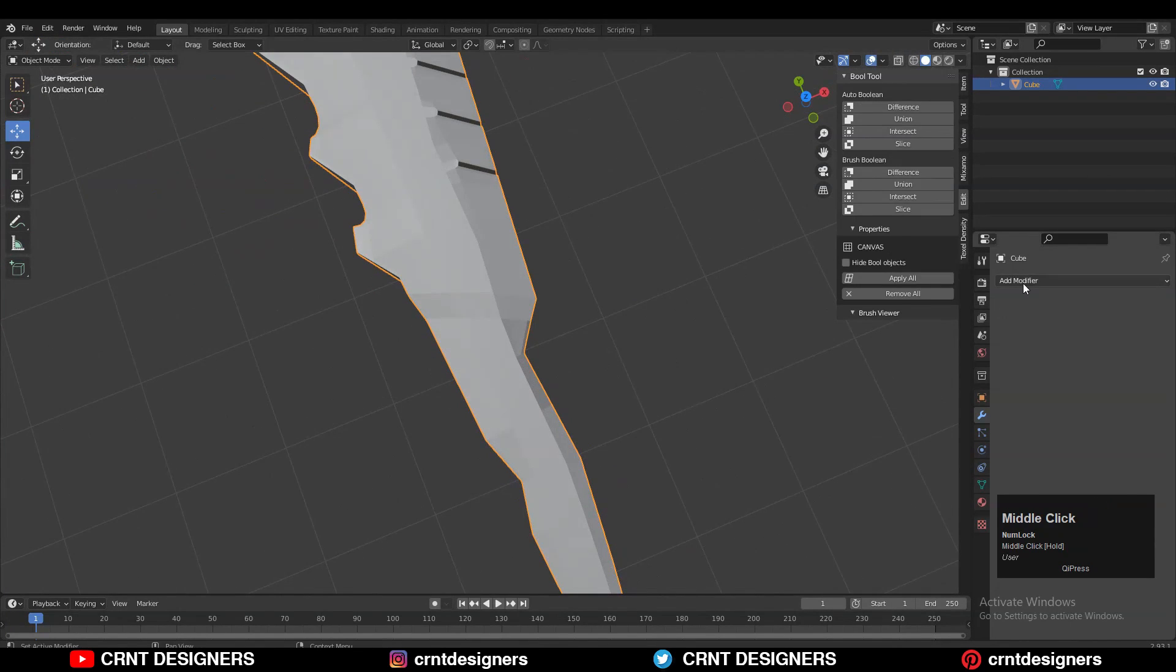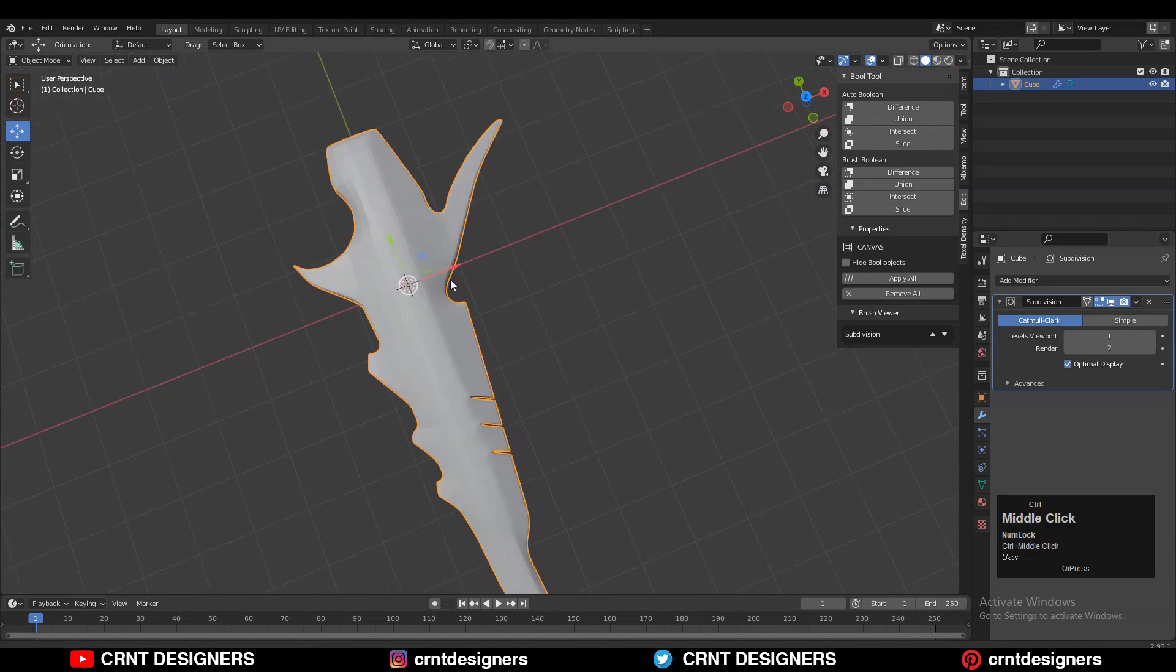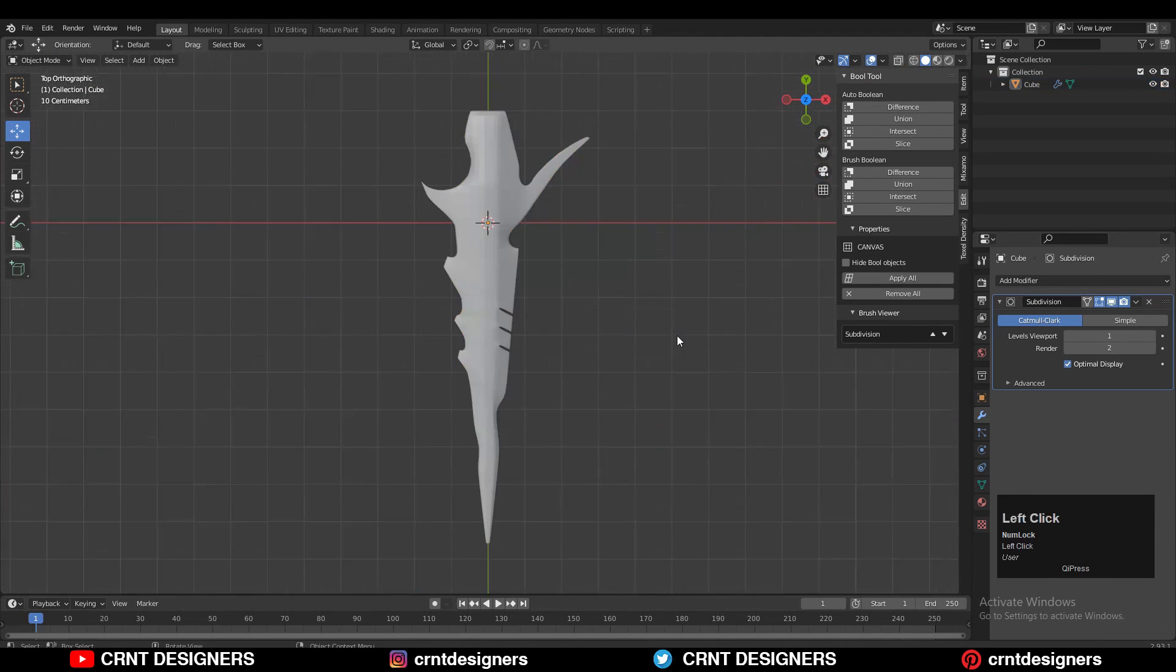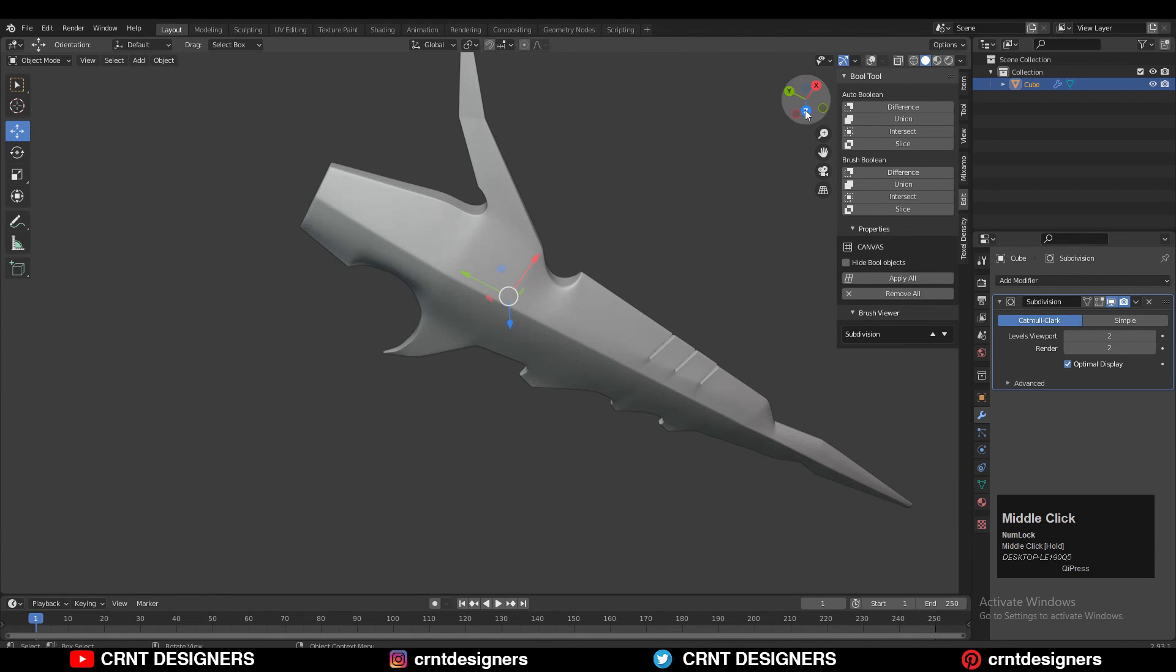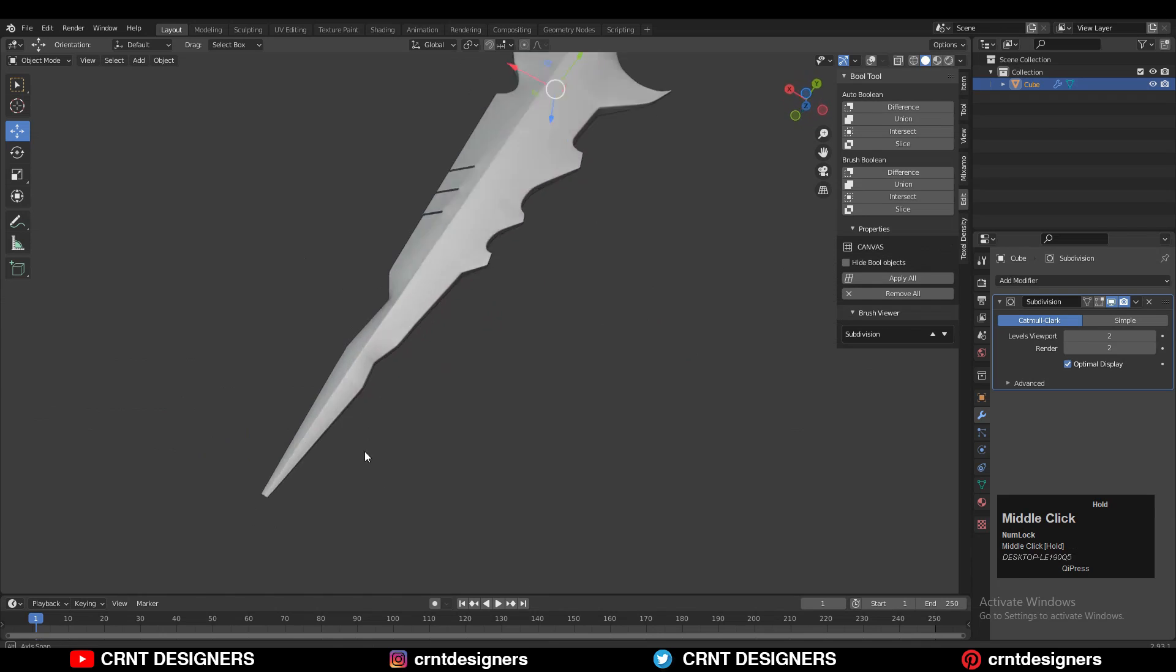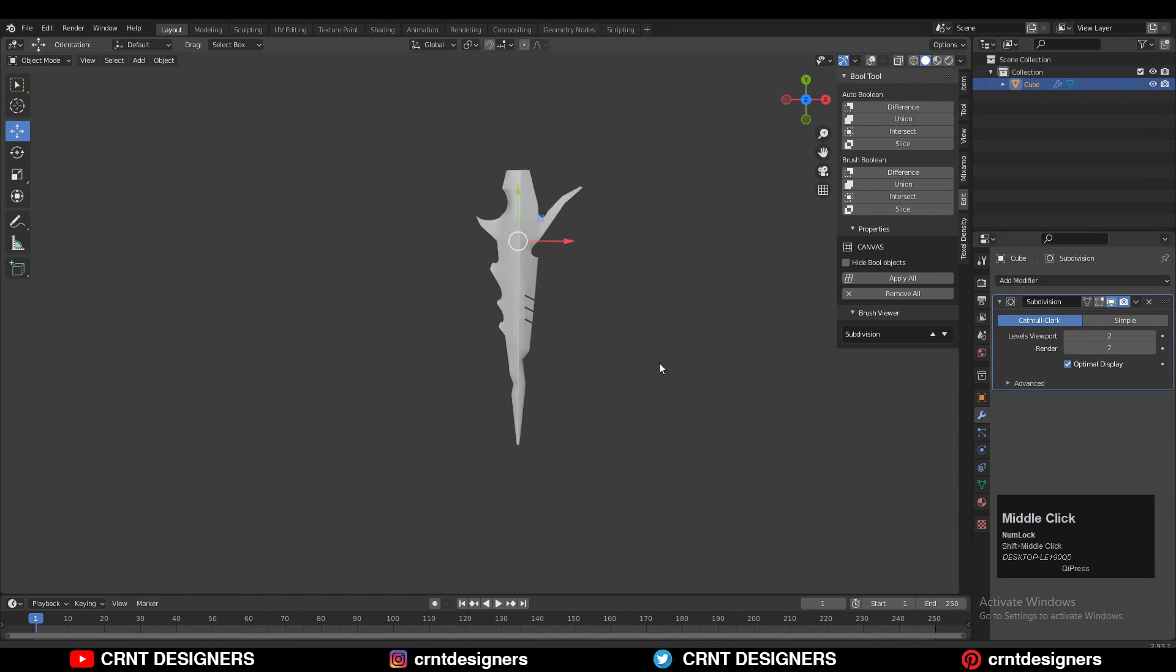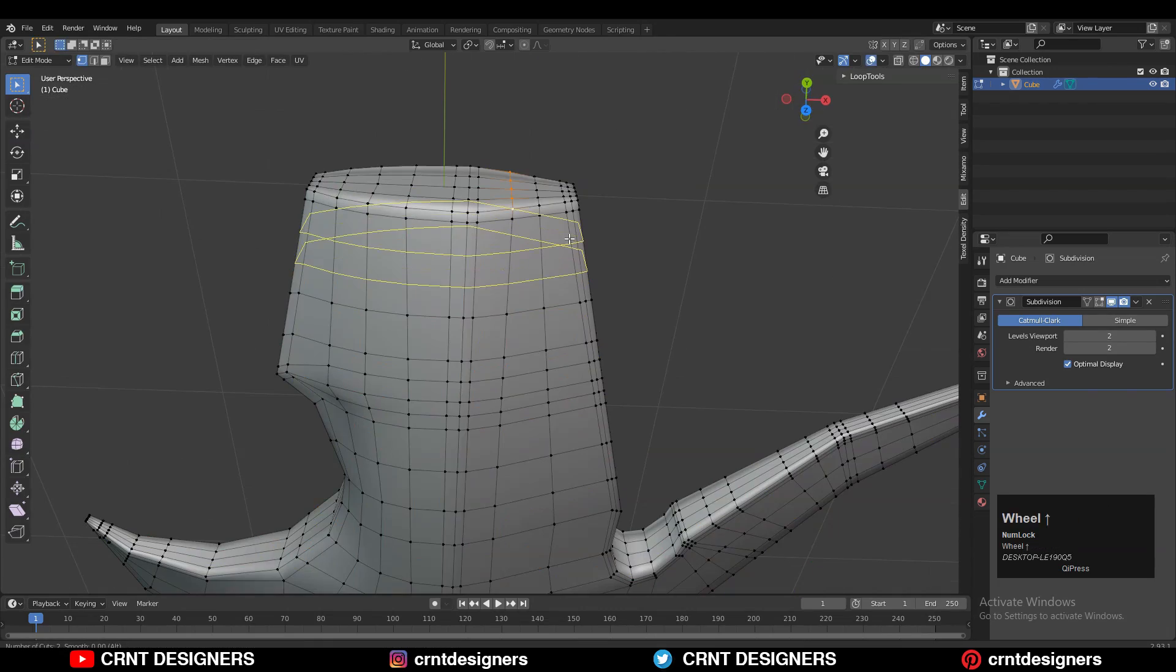Then you need to add the subdivision modifier on the model, and you can increase its subdivision count up to 2. I have spent more than 1 hour to create and refine that model, that blade form and its structure. That's why I'm getting this kind of results after spending 1 hour on it.